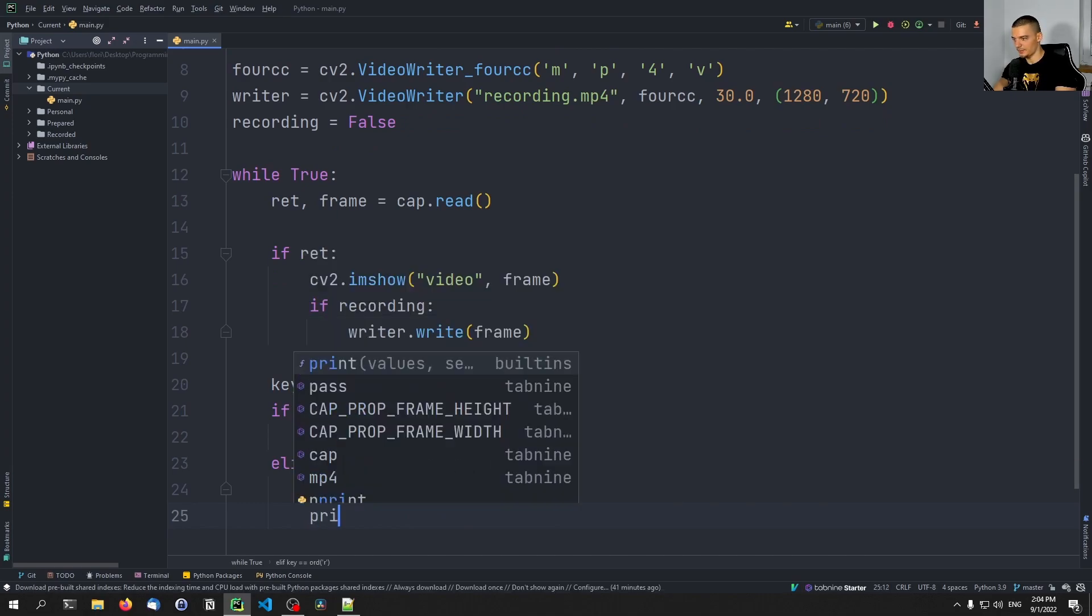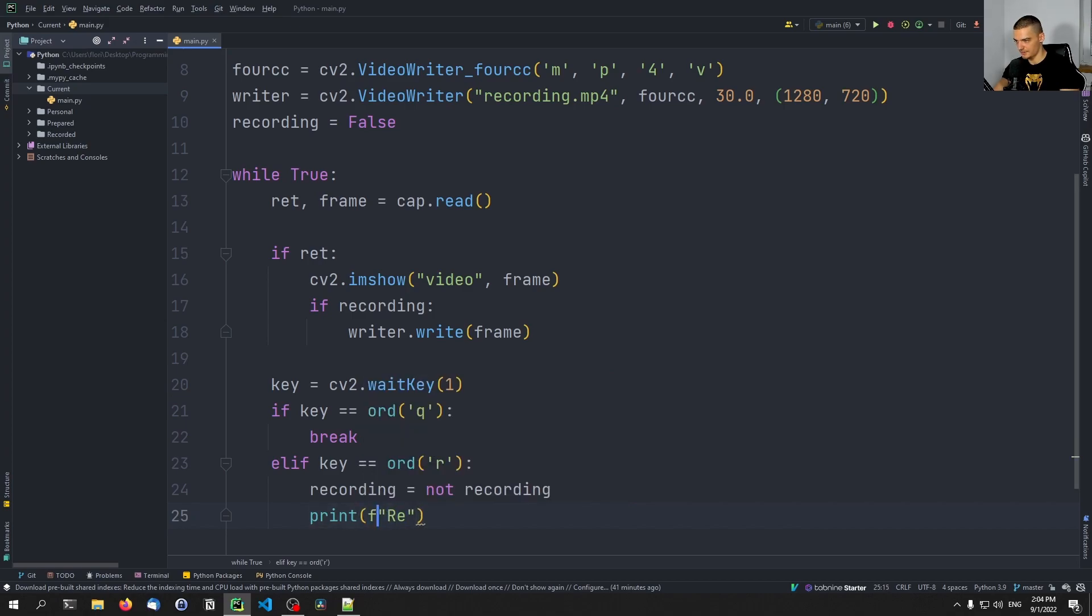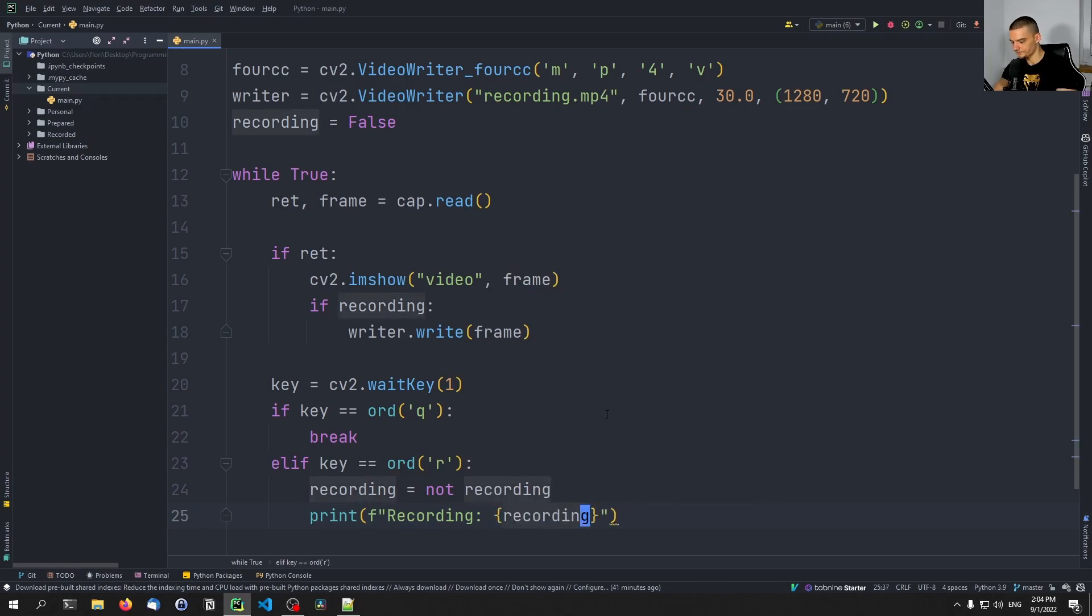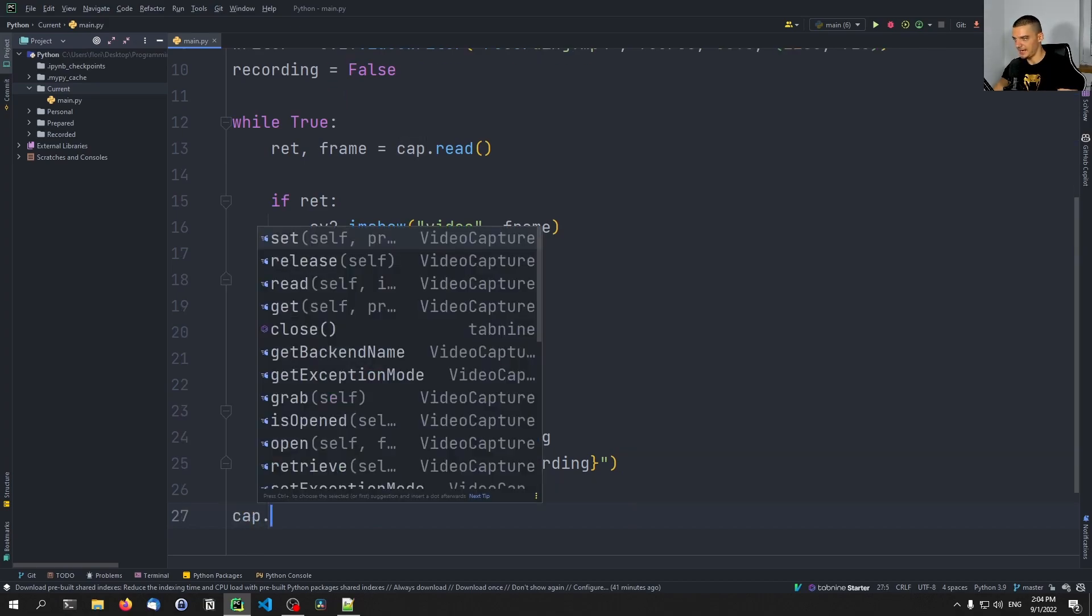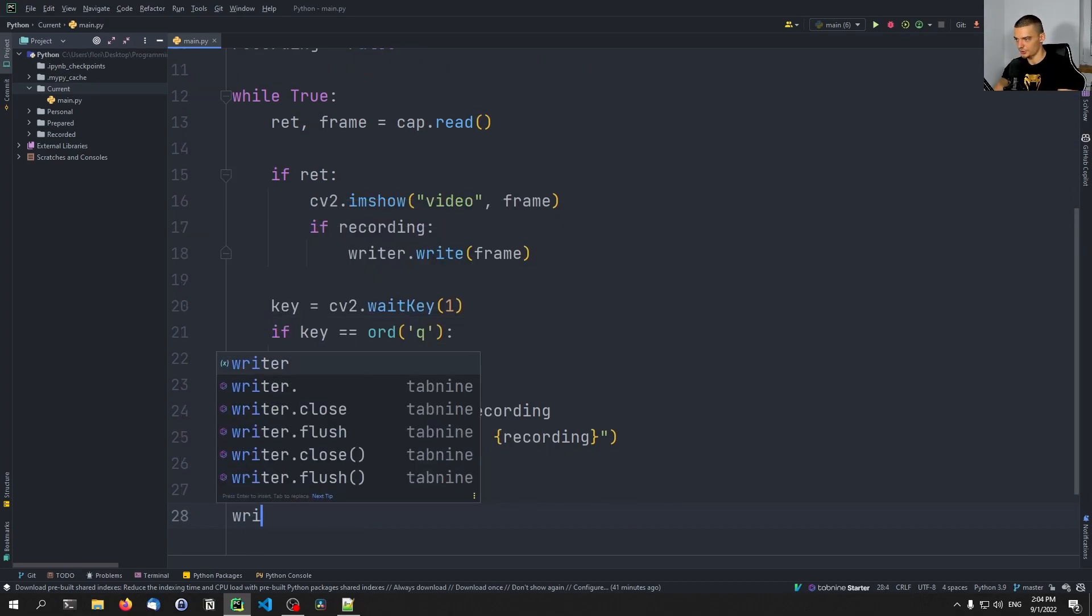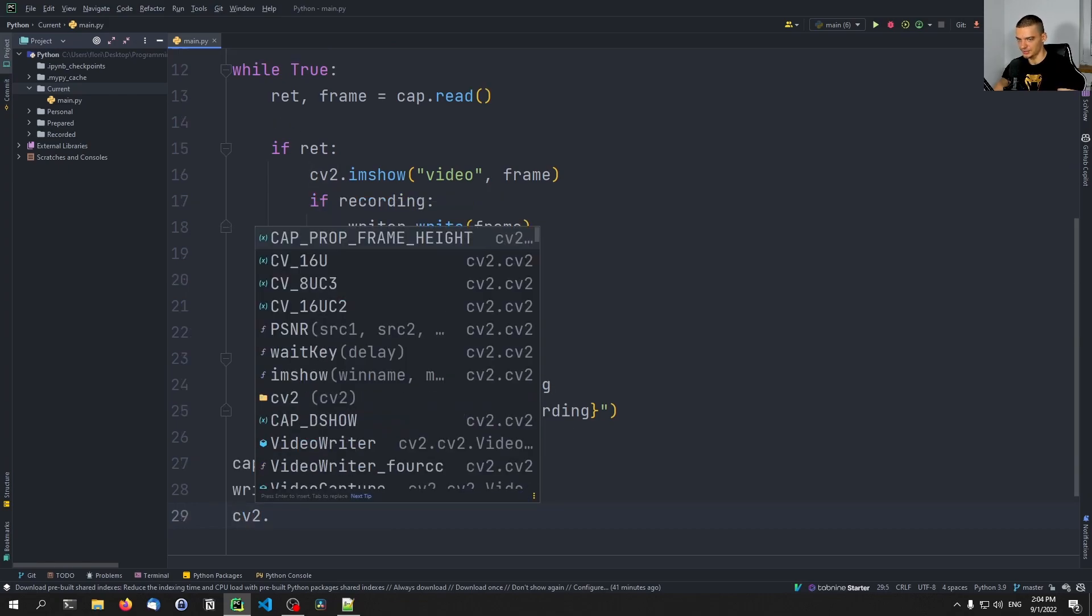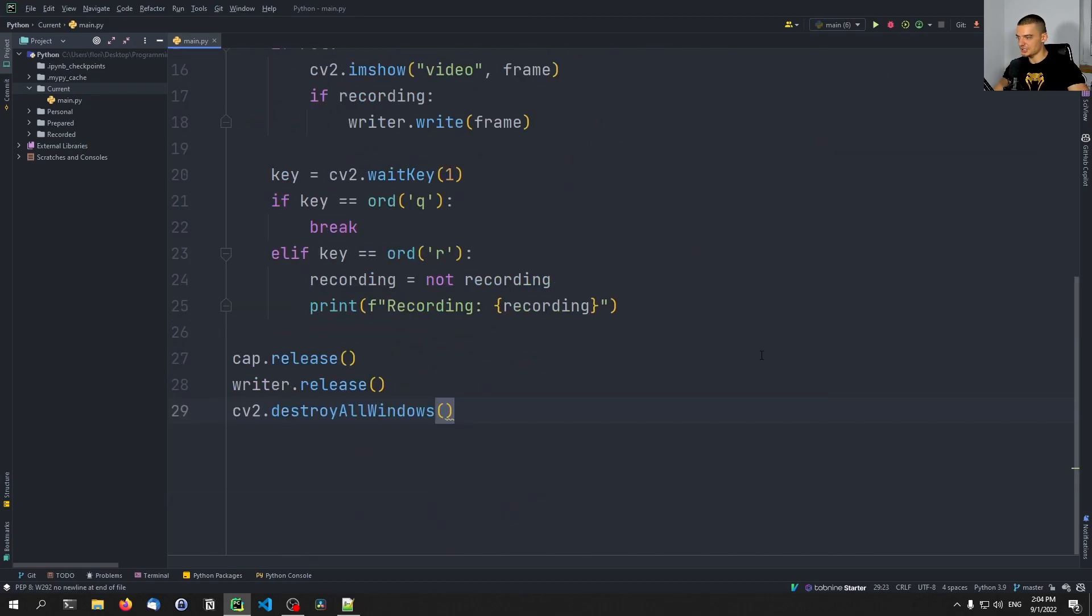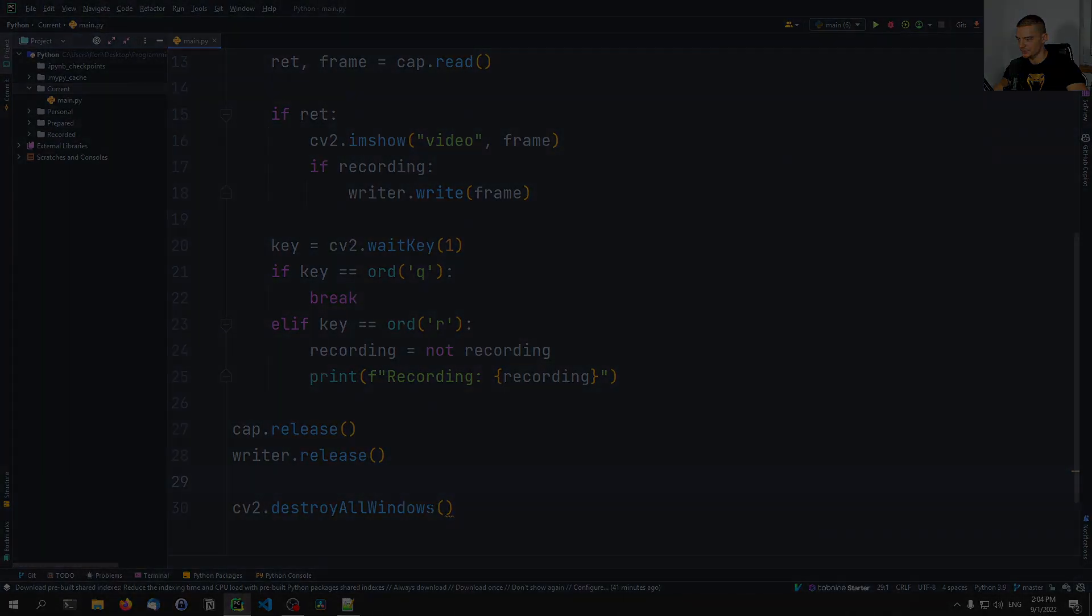And we're going to print also here recording, let me use an f-string here. Recording is going to be the value of recording, so we're going to see true or false if it is recording or not. And afterwards, we're going to just say cap.release and writer.release as well, and then cv2.destroyAllWindows. And that's actually it. This is our script. And now I'm going to have to turn off my camera to show you that this works.